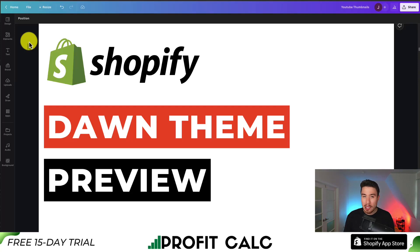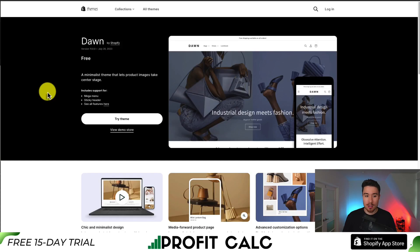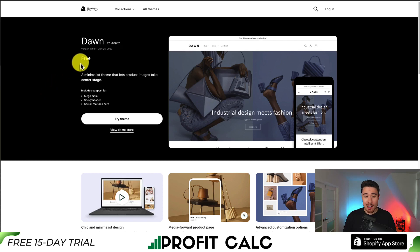I'll be giving you a complete preview of Shopify Dawn's theme so you can decide if it's the right fit for your store. In terms of the overall, this theme was developed by Shopify and it is a completely free theme.